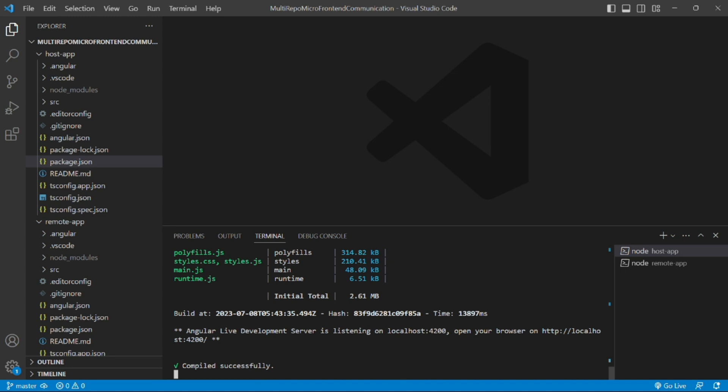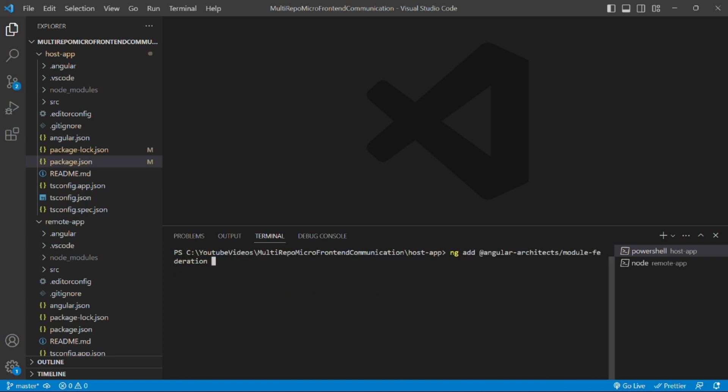First of all, we'll stop the server of host app and run the command ng add @angular-architects/module-federation. Now we'll provide the project flag and the value will be the project name which will be registered in this custom builder package. With that we also provide the port flag and provide the port 4200 and press enter.